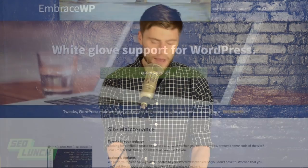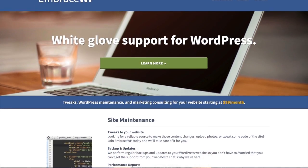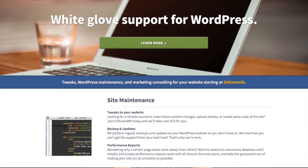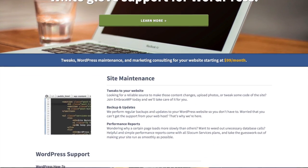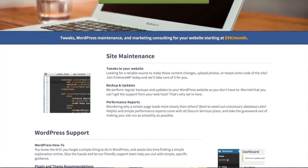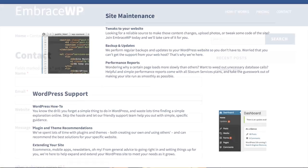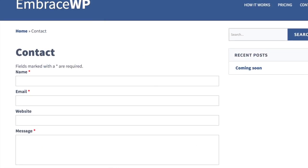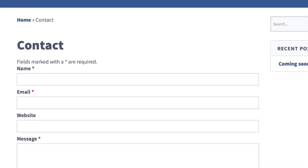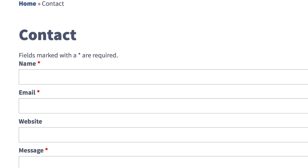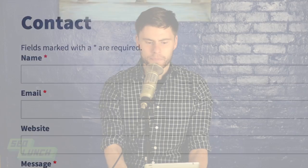This episode is brought to you by our EmbraceWP service. EmbraceWP is month-by-month priority WordPress support, including web development, SEO assistance, performance reviews, updates, backups, and more. Check us out today at EmbraceWP.com.